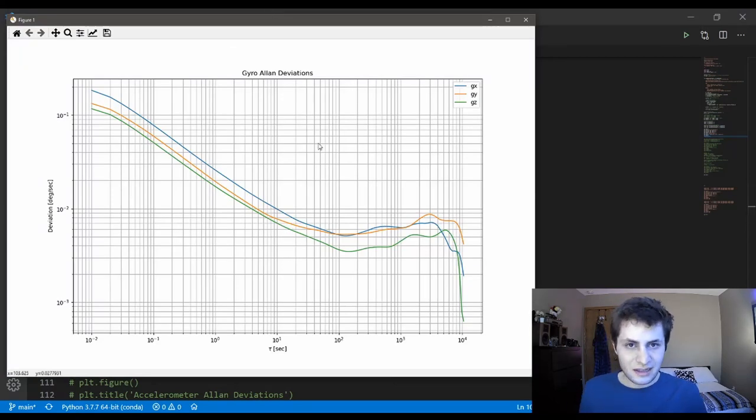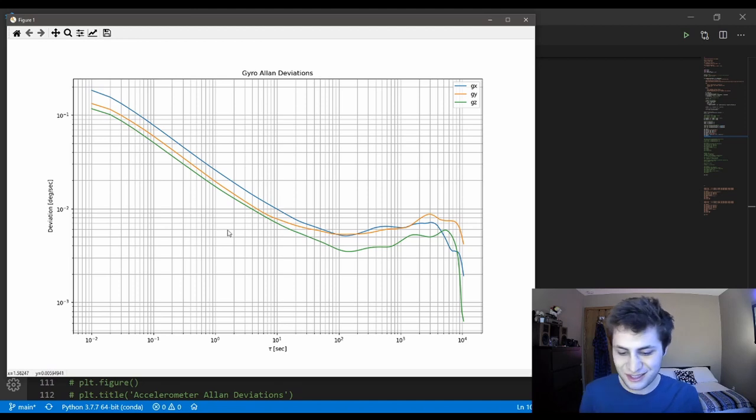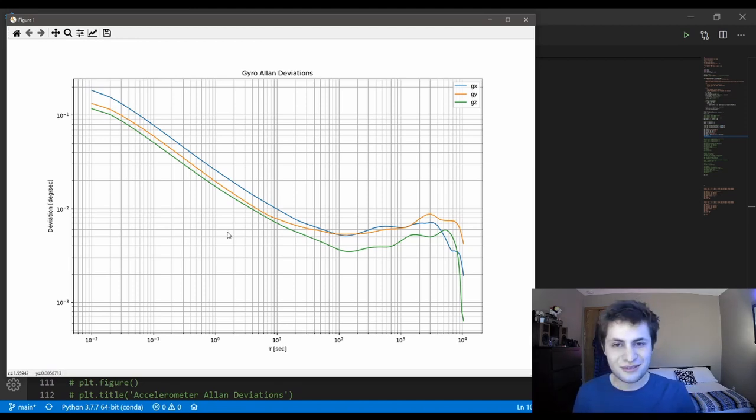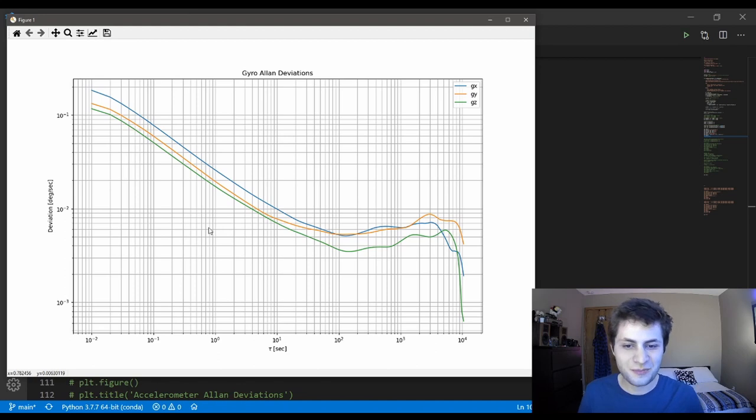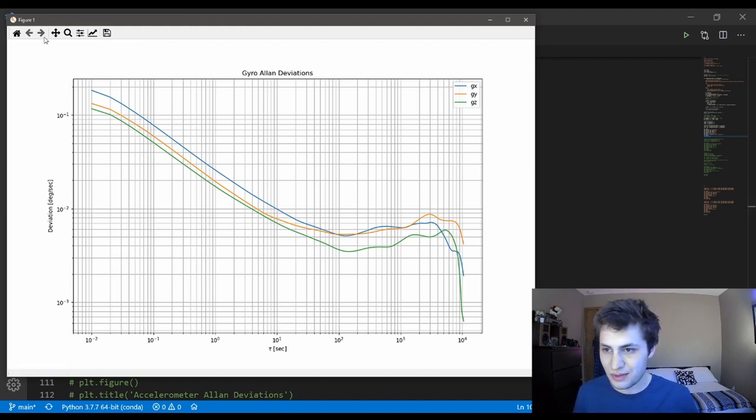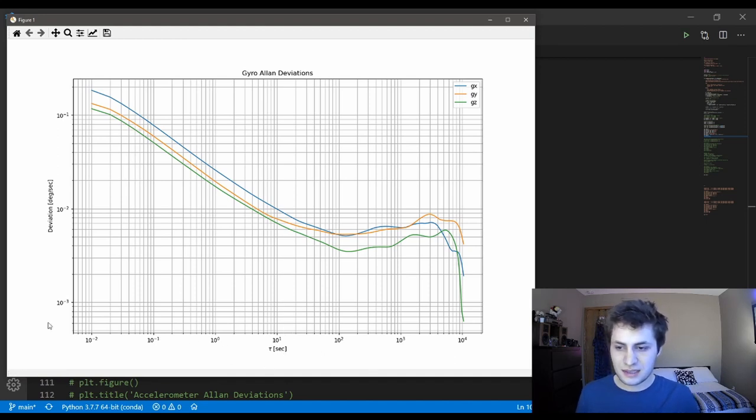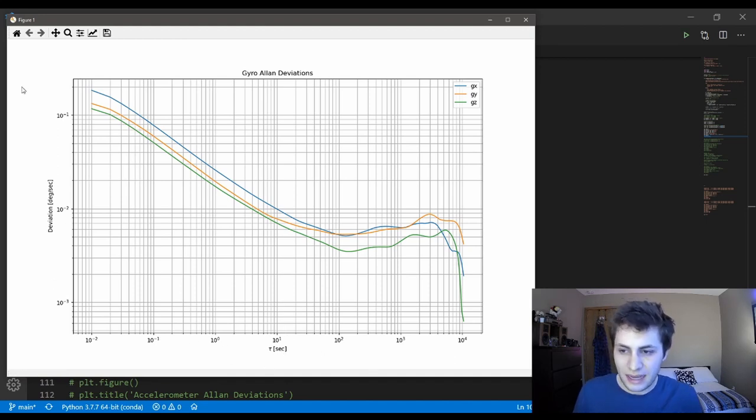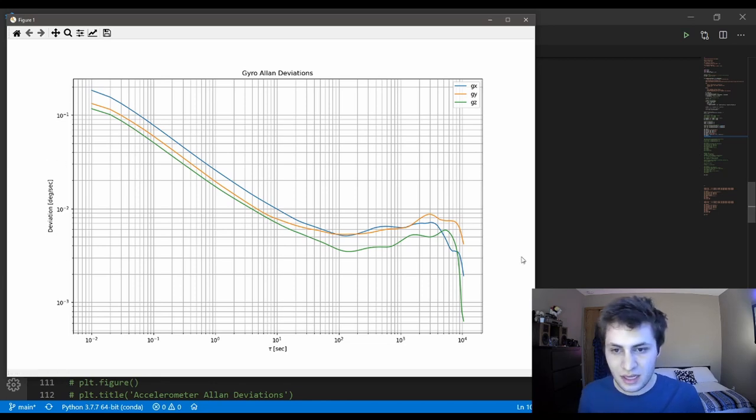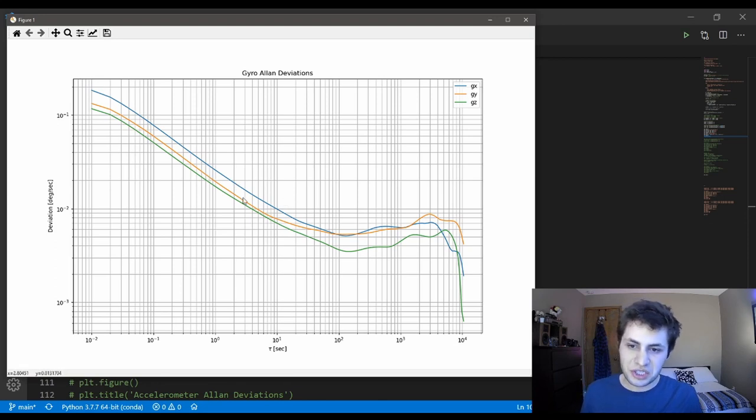So this is an Allen deviation plot for our gyro sensor right here. Pretty neat. All this time and effort to making this big plot. On the x-axis, it's a log scale. Same thing with the y-axis. The x-axis is time in seconds, and the y-axis is the Allen deviation in degrees per second. The blue line is our x-gyro data, the orange line is our y-gyro data, and the green line is our z-gyro data.